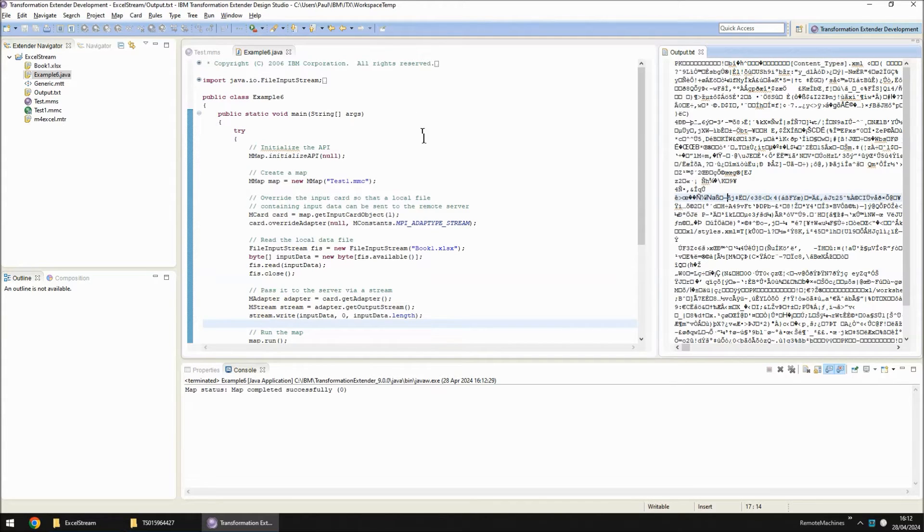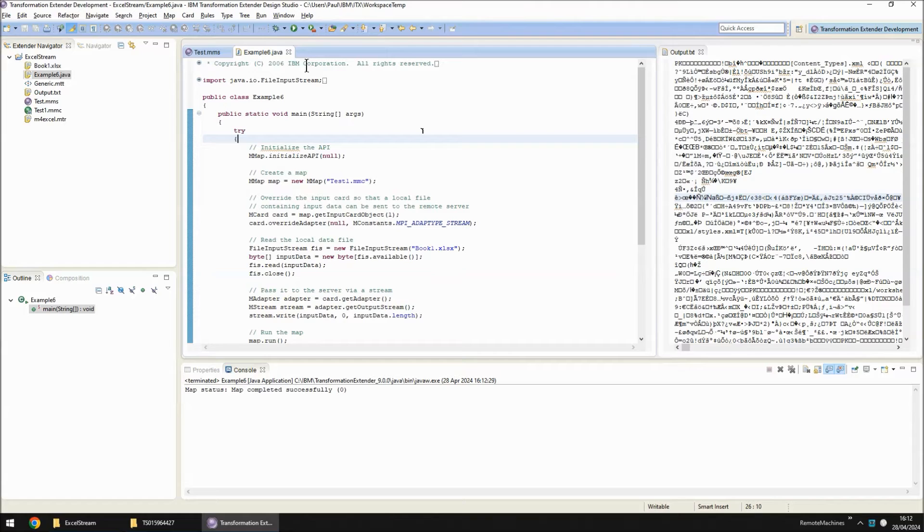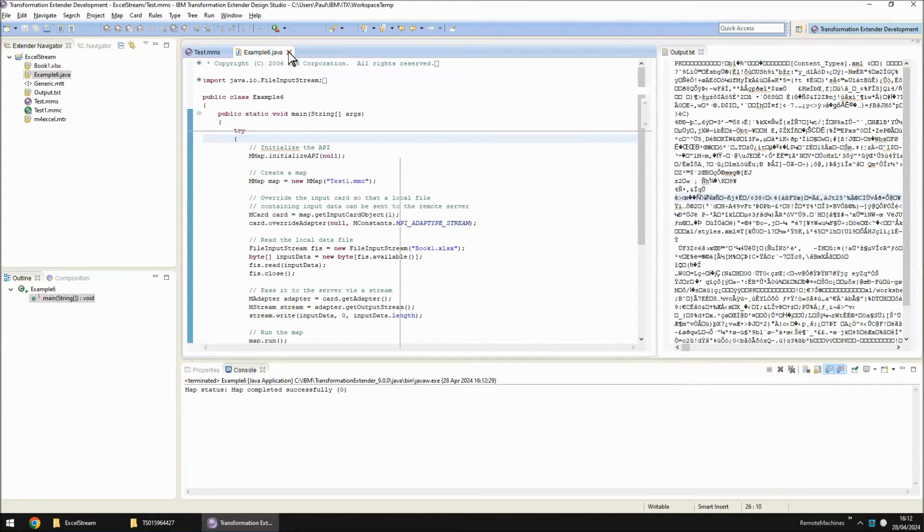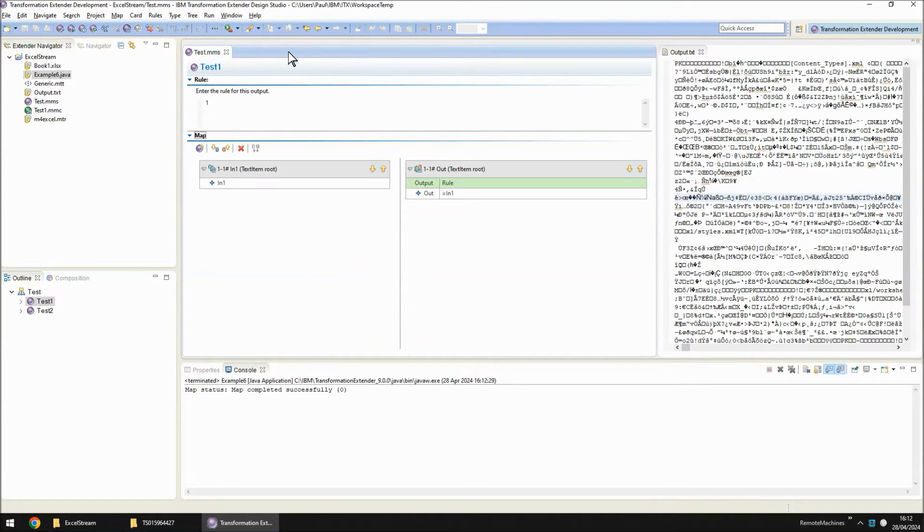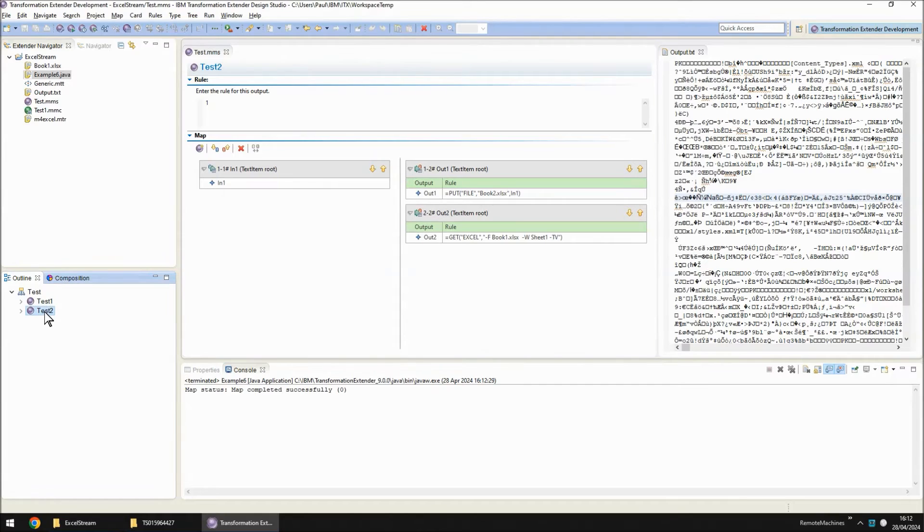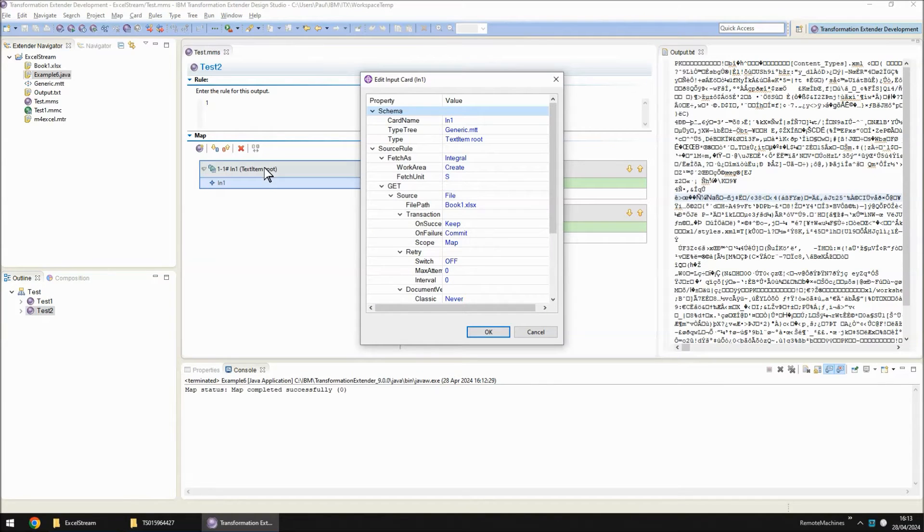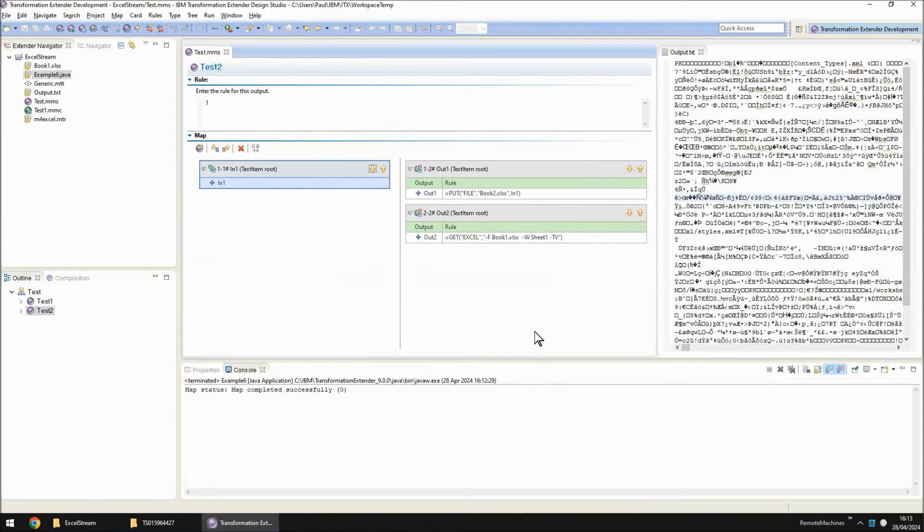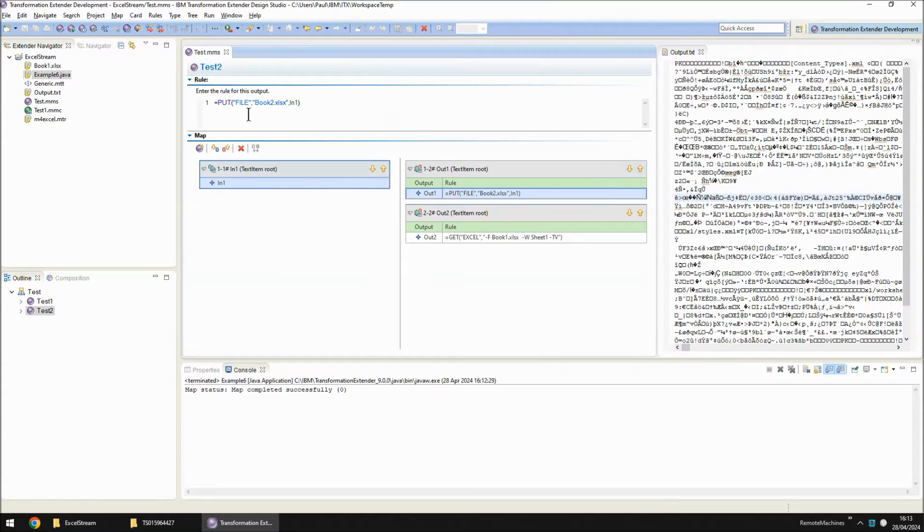So how can we fix this? Well let's just close example6.java for the moment and switch to map test2. In test2 I'm using the file adapter to read xlsx book1. In output card number 2 I'm using a put function with the file adapter to temporarily write that data to a local file called book2.xlsx.